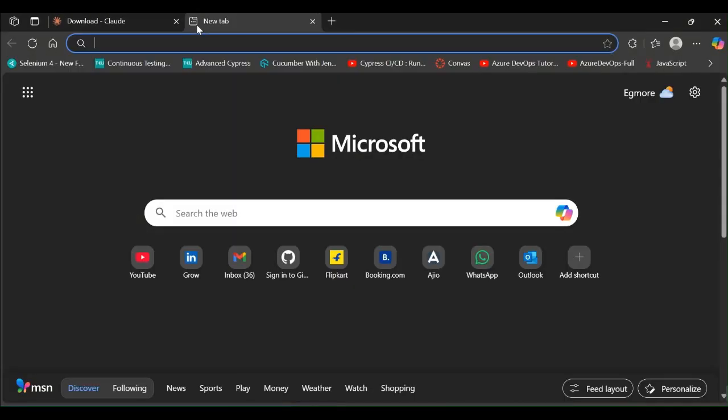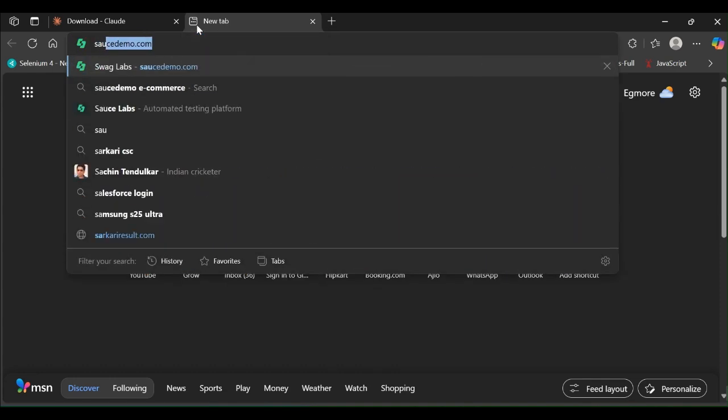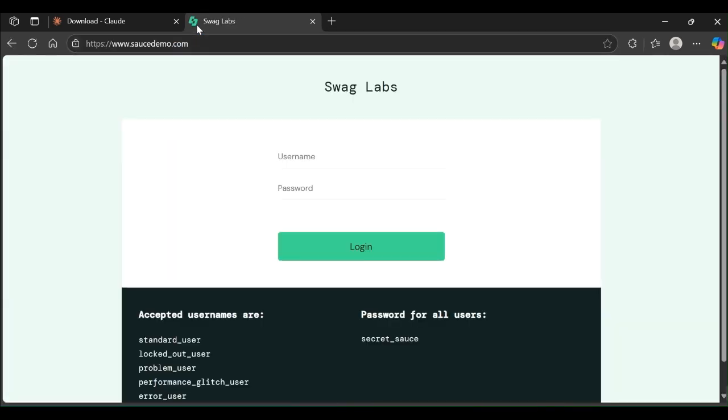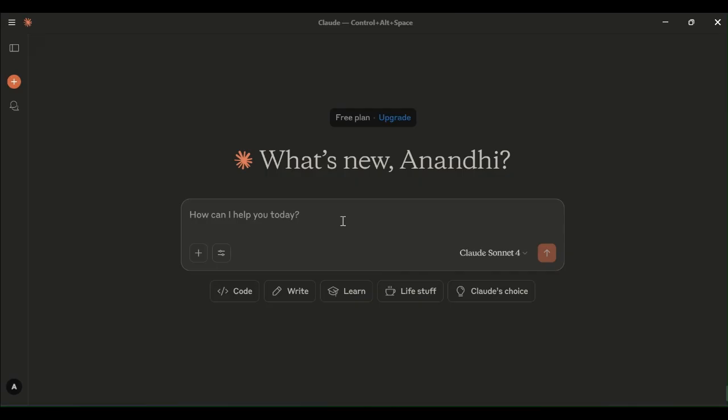I am going to launch this application and login into this application. This is the scenario we are going to perform now. For this we are going to enter the prompt like launch Chrome browser and navigate to a application. The application URL we have to specify here.